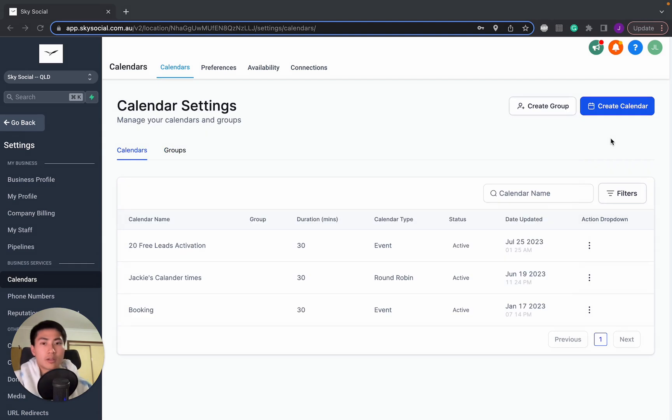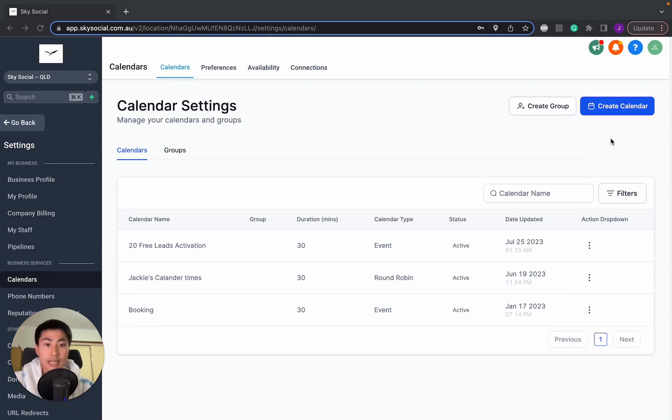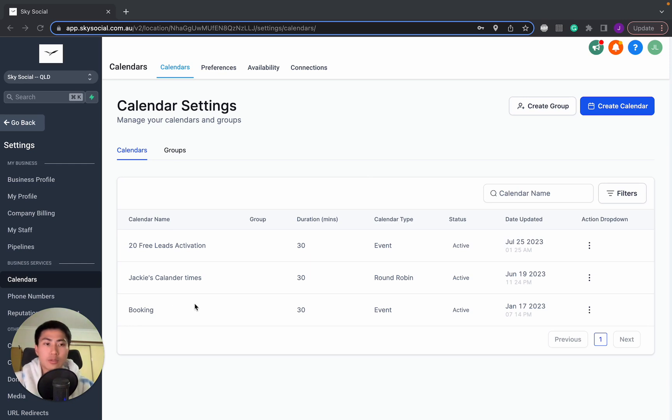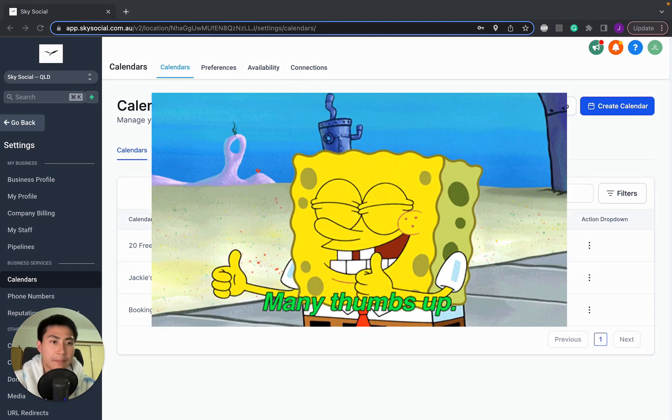So this is a great question, David. And yes, you're correct that when you create normal calendars, you can only select one. But what you have to do is use the group function instead. So I'm going to teach you guys how to do that.